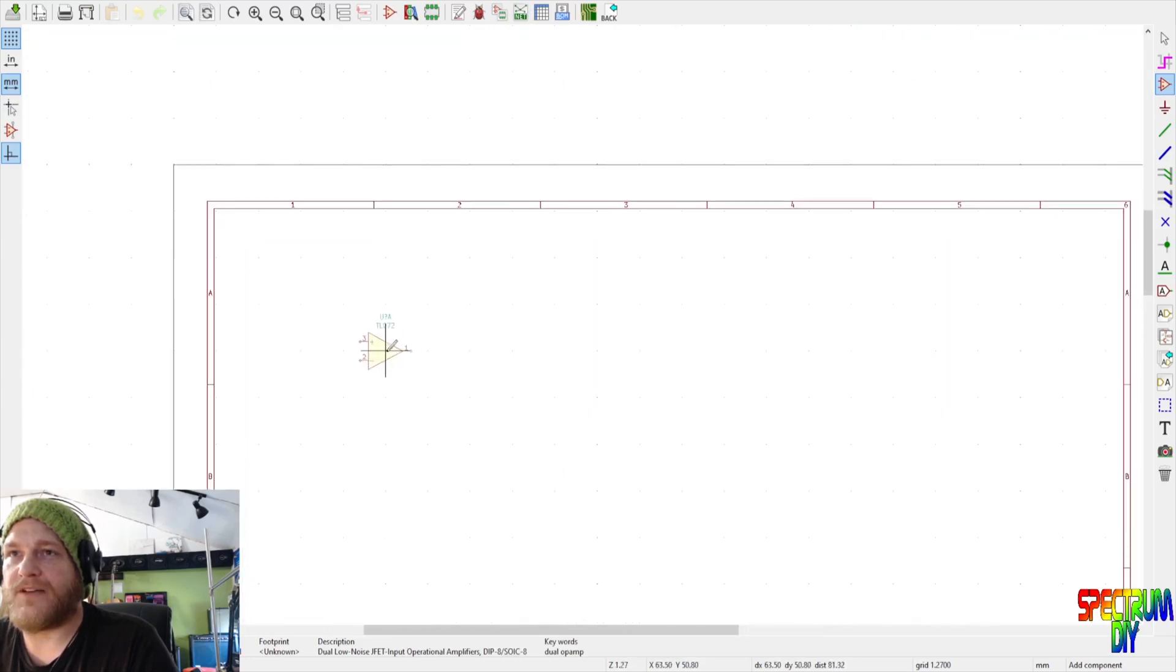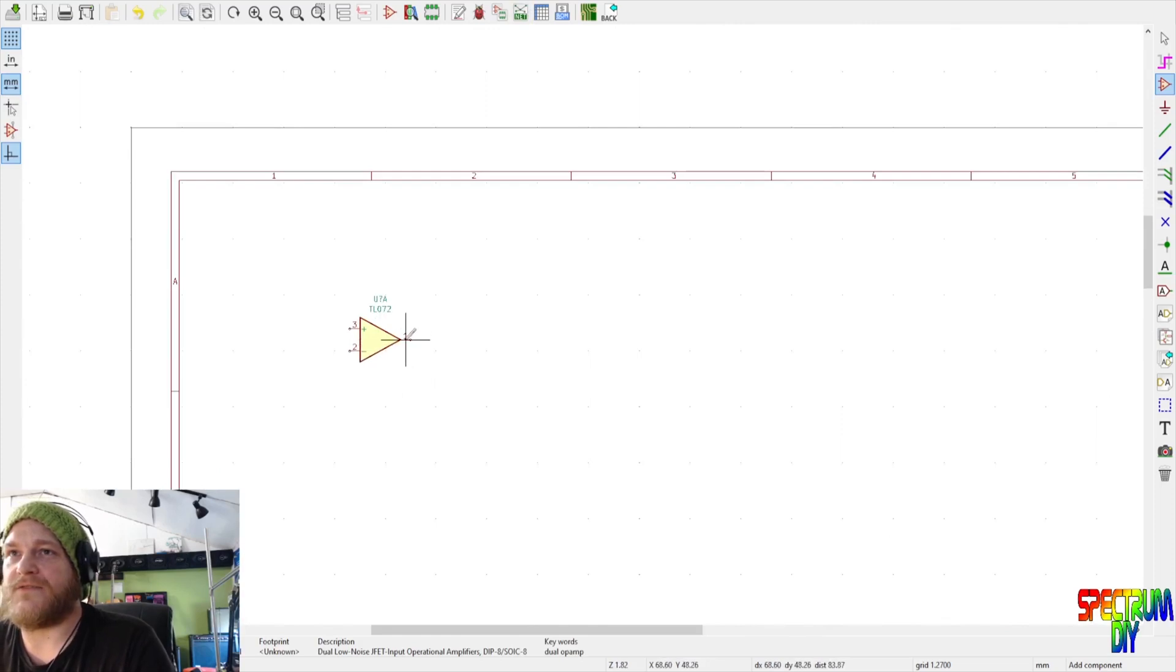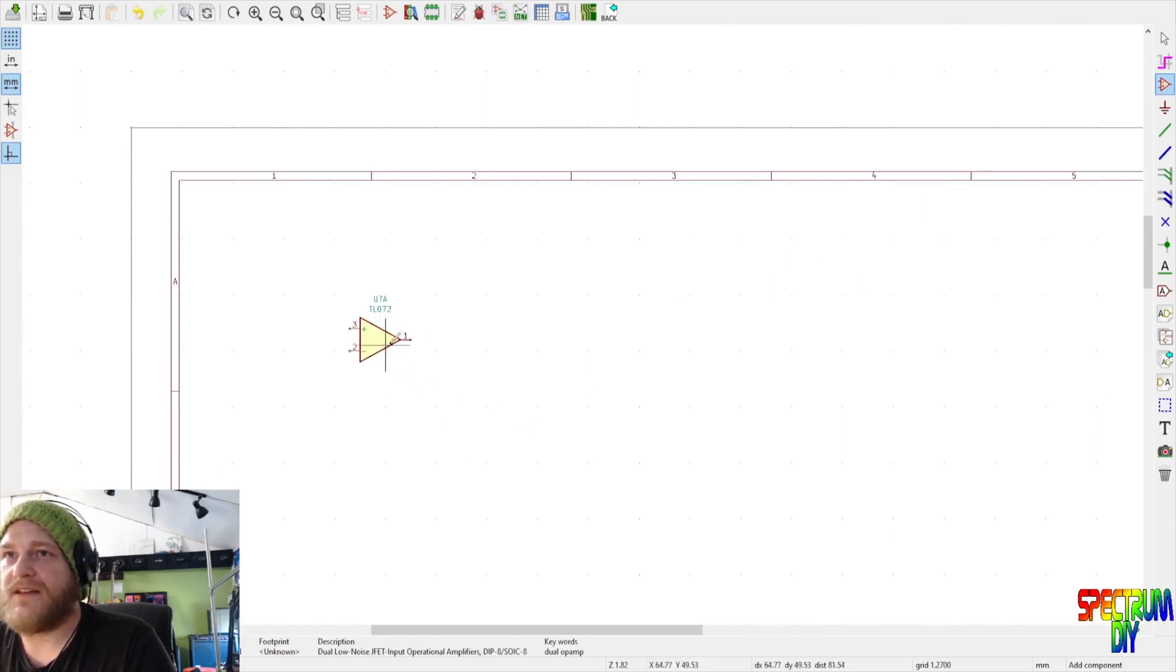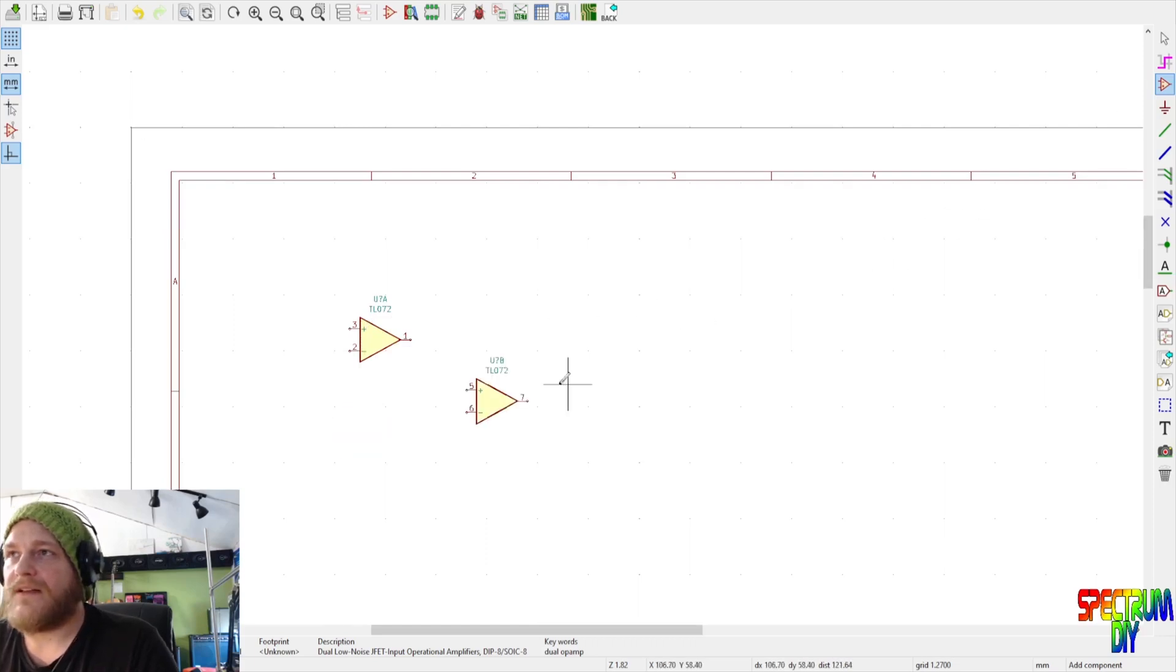We'll scroll down here and we will put in unit B. Now because this is a dual op amp, it has pins one, two, three, and then pins four, five, and six. So you click here again and click unit B.